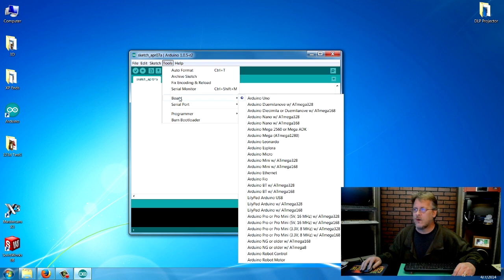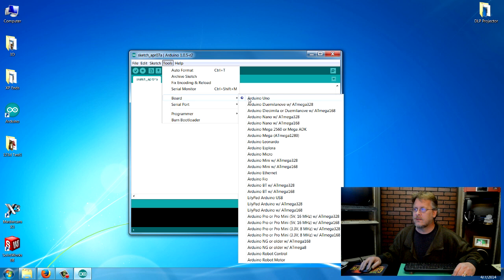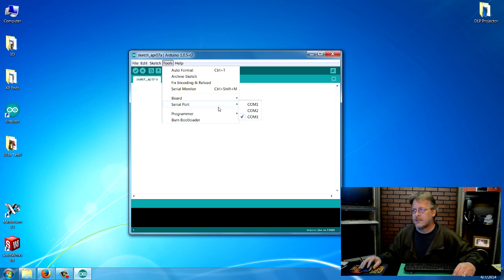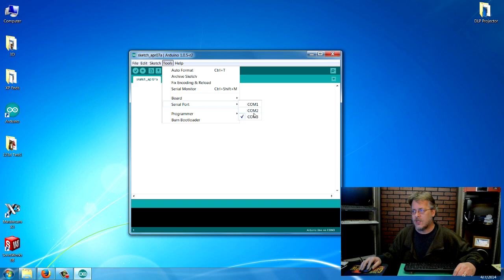There's other buttons here, but that's what we'll start on. You also want to make sure underneath tools that you have your Arduino Uno board selected, like I do here. And then your serial port should be selected. Now that automatically should go to the next serial port that's in use, and mine's three is the next one available. If it's not working, check that.